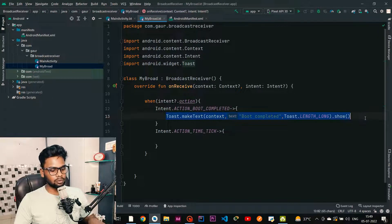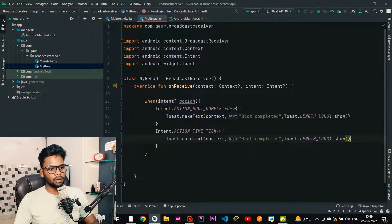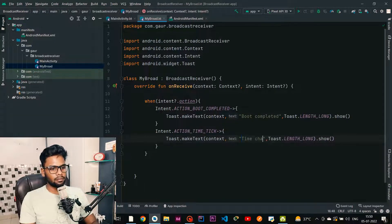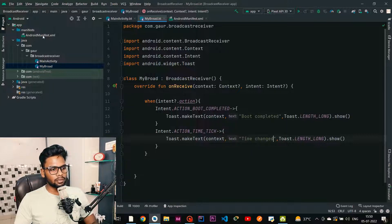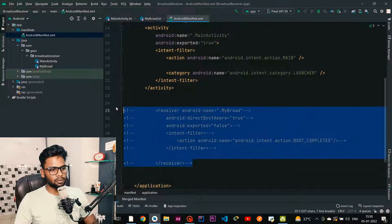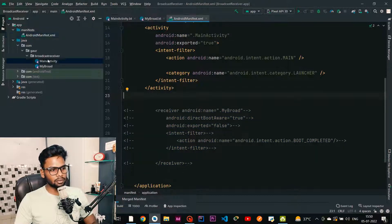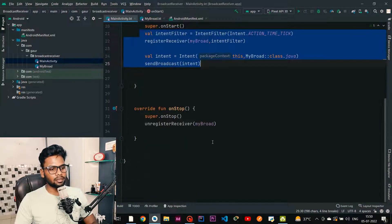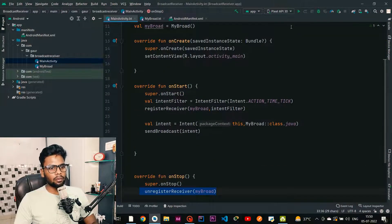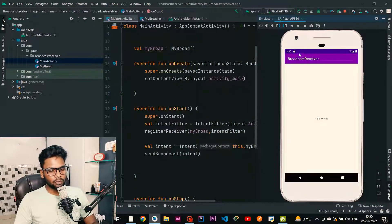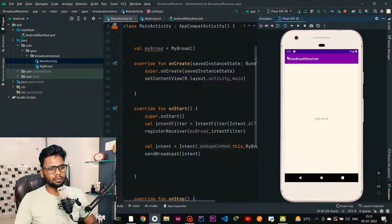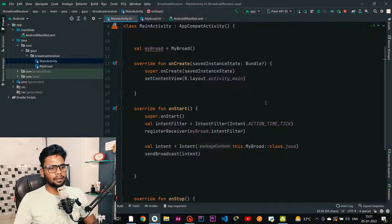Show a toast message saying 'time changed'. Now I am going to run this application. Notice that in AndroidManifest we did not register the broadcast receiver — we registered it through Kotlin code in the activity. You can see the time is currently 3:50. When it becomes 3:51, a toast message will pop up. And there it is — 'time changed' appears and the time changes from 3:50 to 3:51.